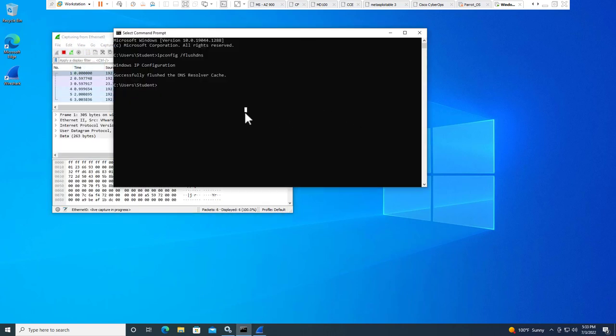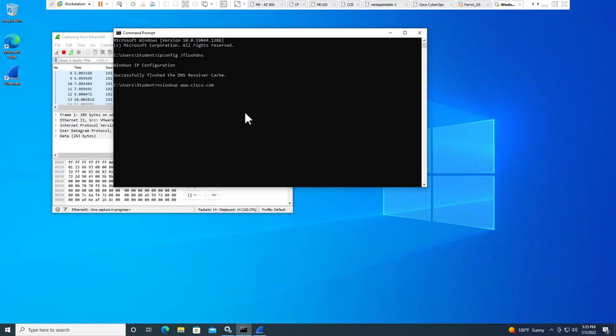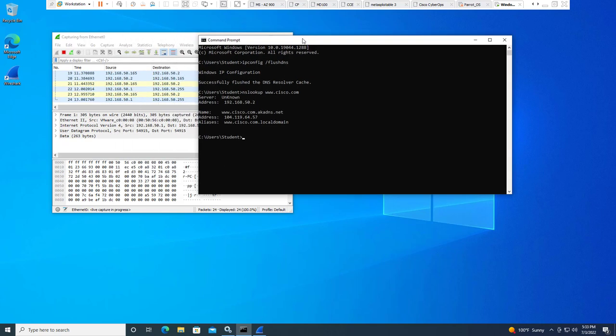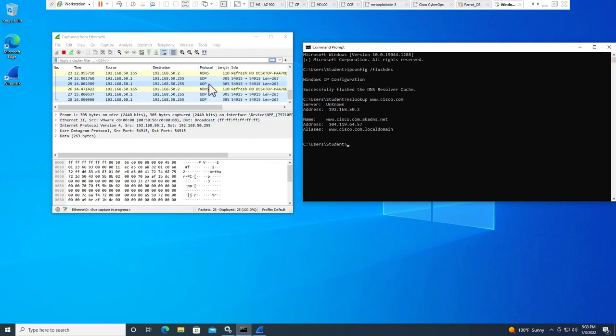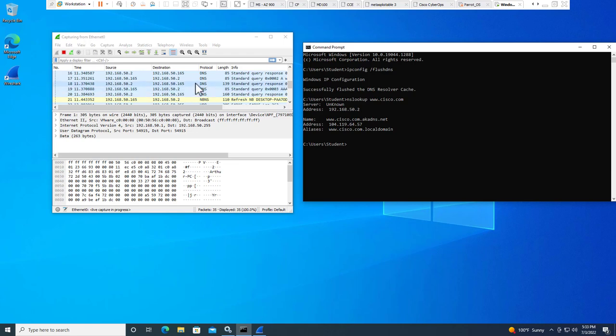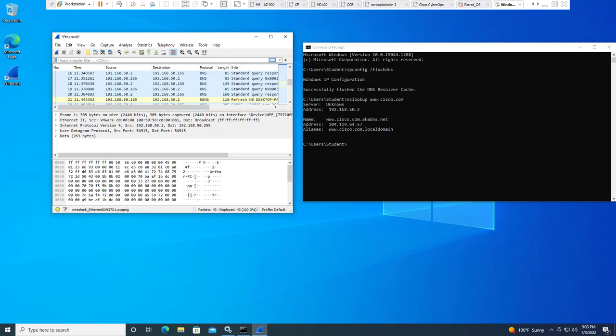Go back to my command terminal, nslookup www.cisco.com. And you'll notice it did do a DNS query. So after that, go ahead and stop the capture. That is our first part.